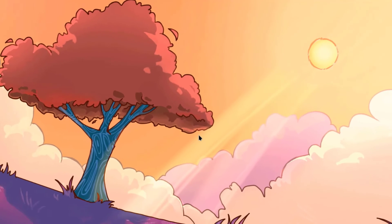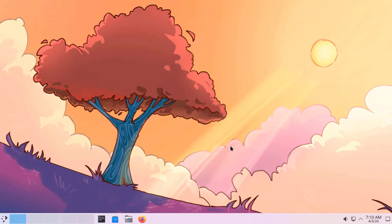In this video I installed Arch Linux with the KDE Plasma 6 desktop environment. Thank you for watching and thank you for subscribing.